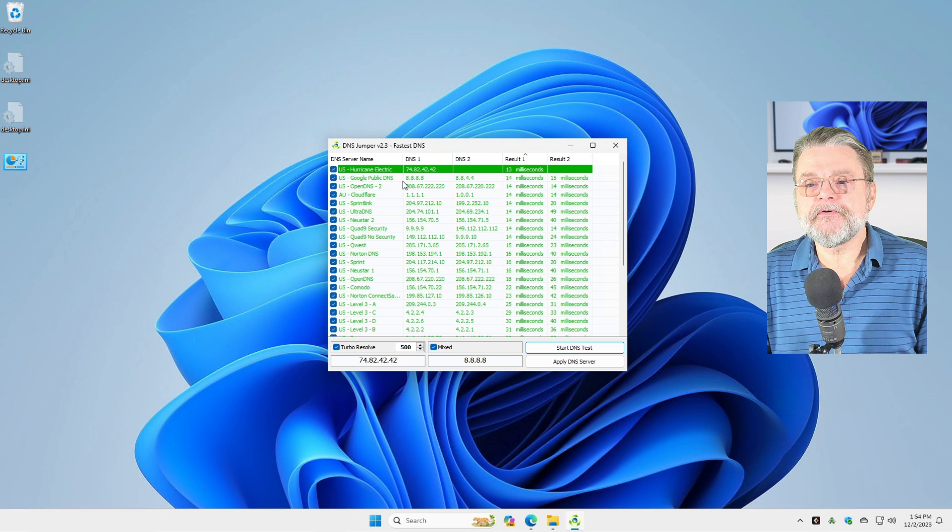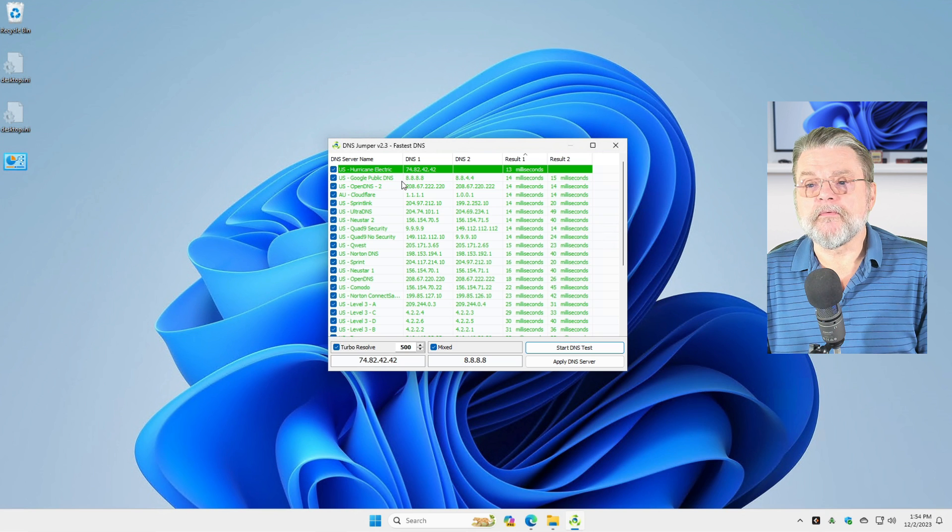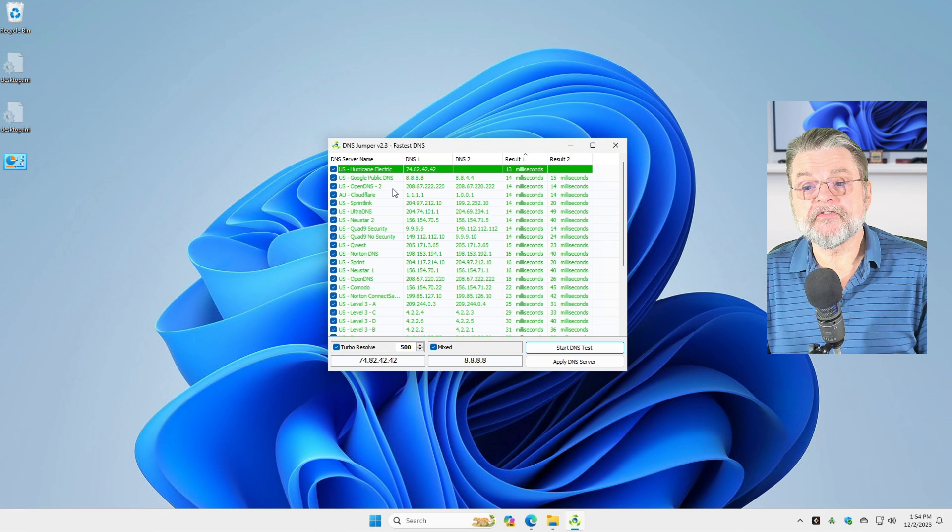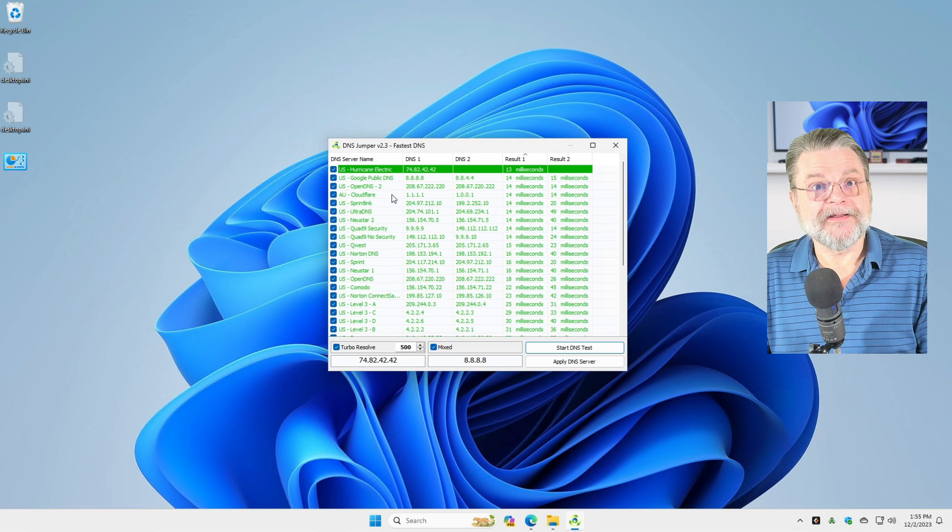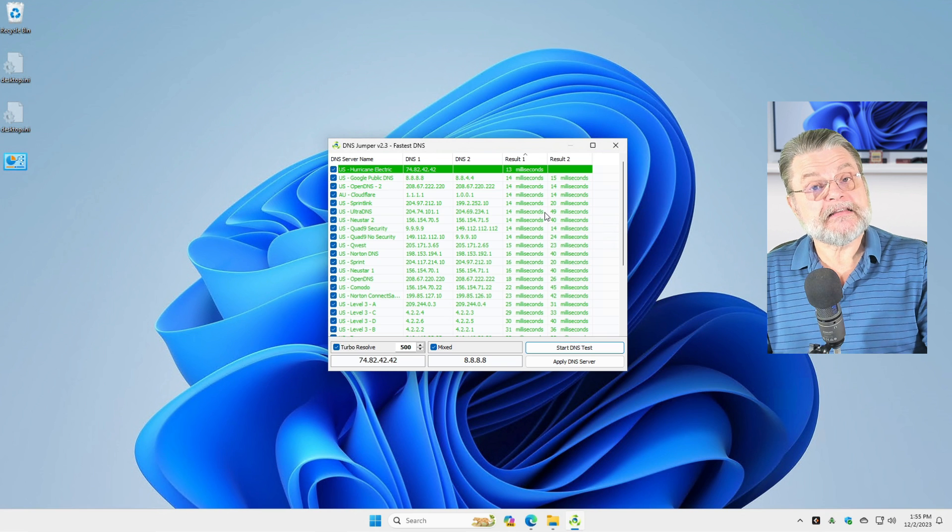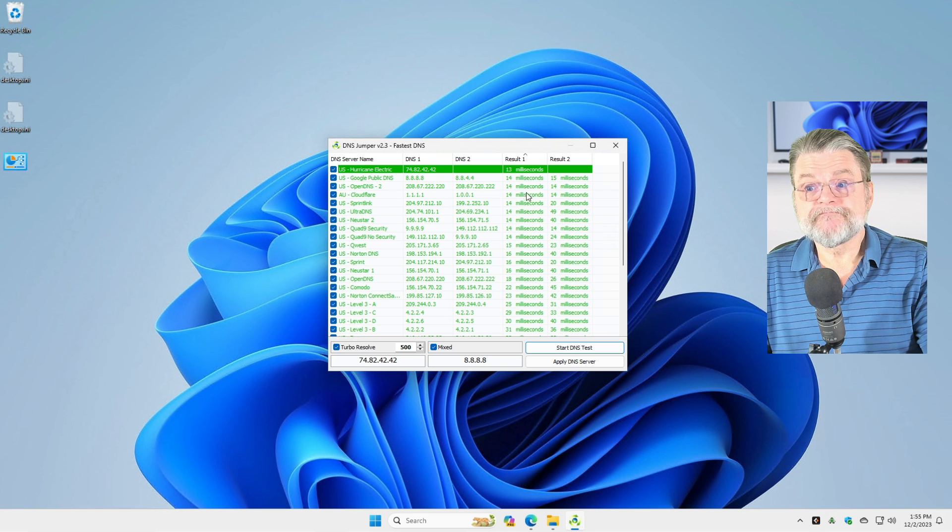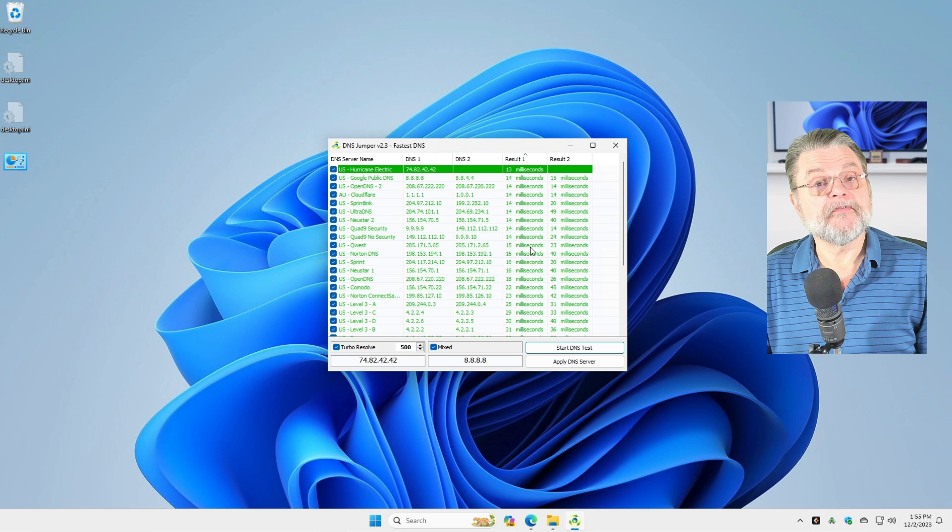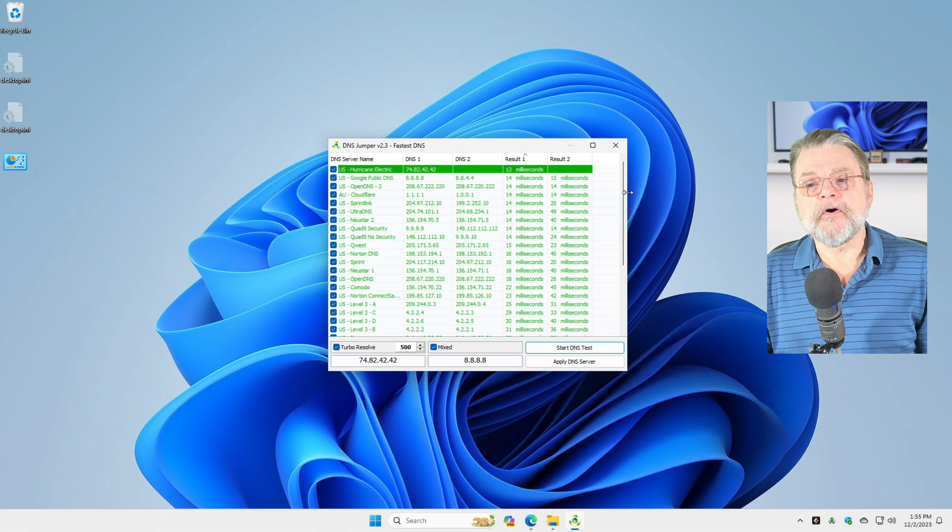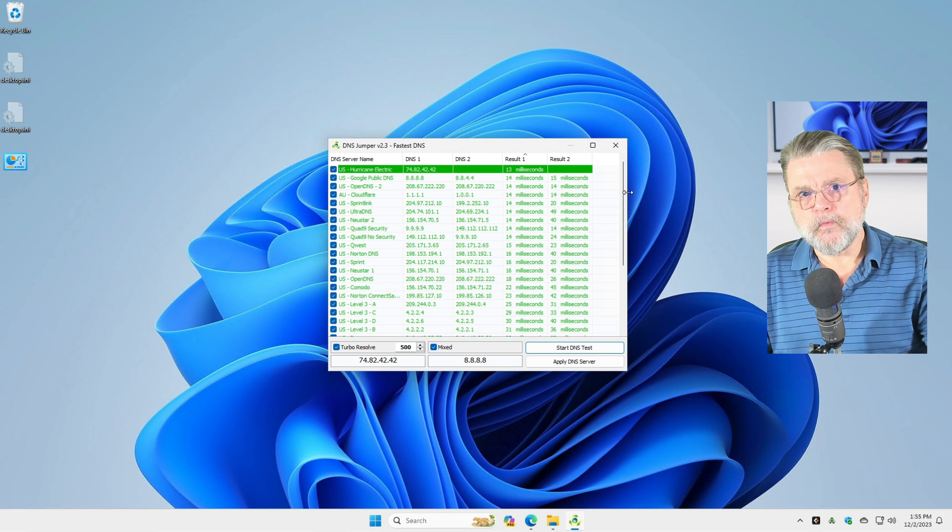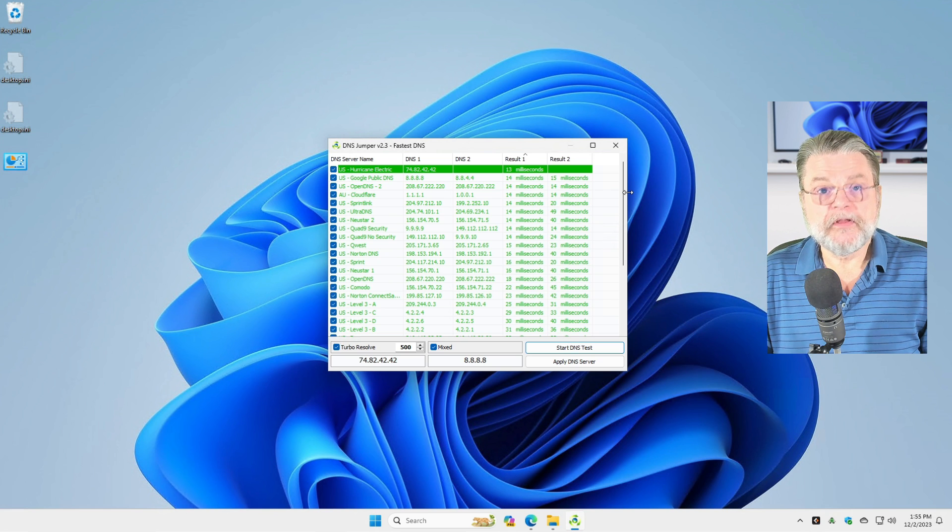And then it will give you the results sorted by who's the fastest. In this case, Hurricane Electric, never heard of them. Number two, Google's public DNS. That's actually one of the ones that I've listed. Open DNS. That's a great solution. Cloudflare 1.1.1.1 is also a good DNS server. But you can see here the servers that are out there are significantly faster sometimes than perhaps some of the other servers you might be using.